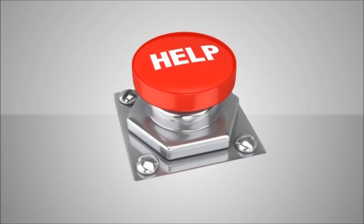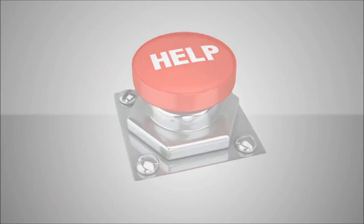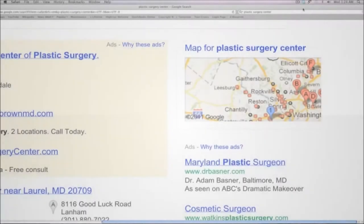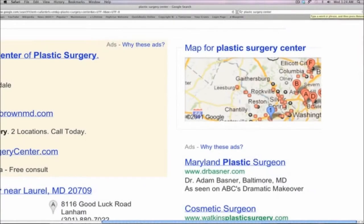Your future patients look to Google for help. If your plastic surgery center is not found here, then you may as well be invisible to the average consumer.